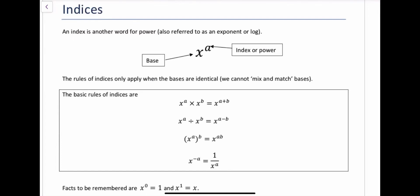In this video, we're going to look at indices. An index number is a number where you've got a base and a power — the base is the main number and the power is the smaller number up in the air. The first rule of indices is when you multiply index numbers with the same base, you add the powers. The second rule is when you divide index numbers with the same base, you subtract the powers.